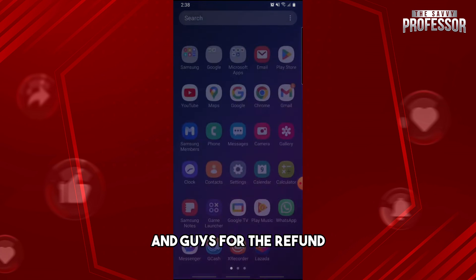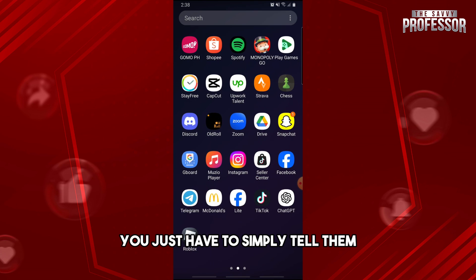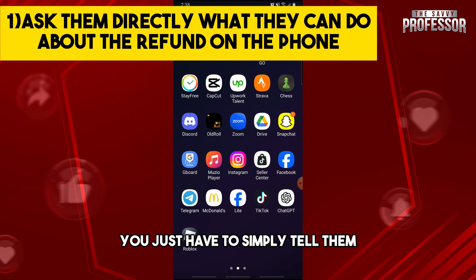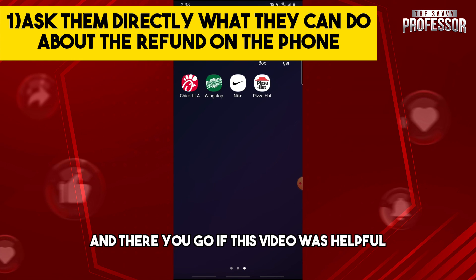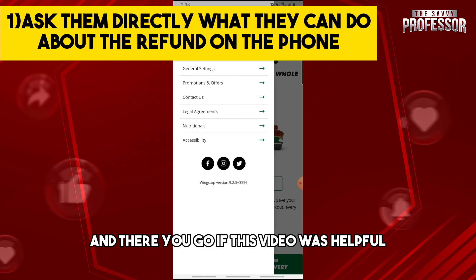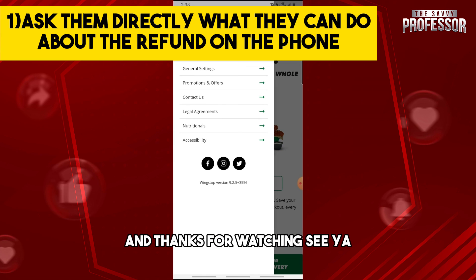For the refund, simply tell them what you'd like them to do about it. And there you go. If this video was helpful, please like and subscribe. Thanks for watching.